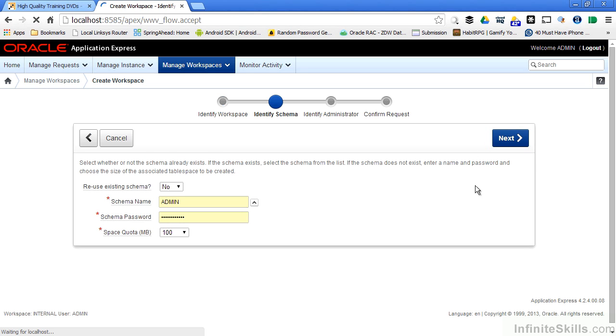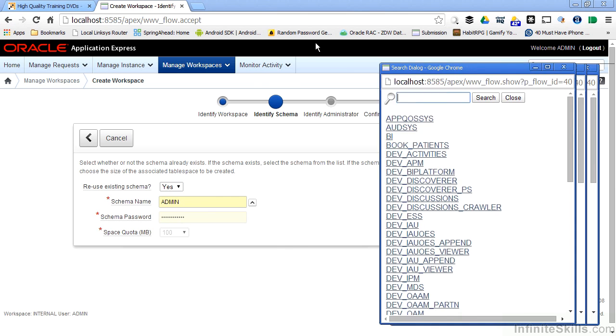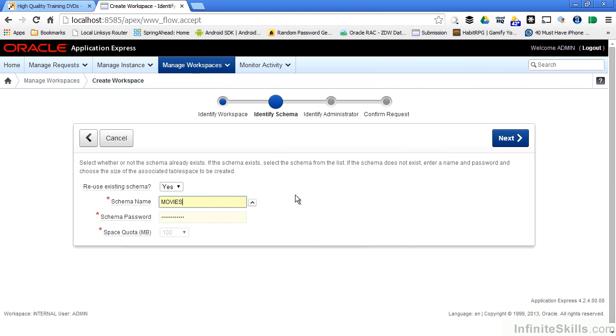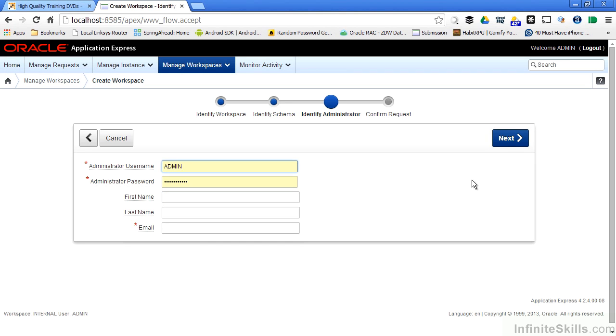I click on next and you'll see that the first thing I have to do is specify a schema. I'm going to reuse an existing schema and I can select the movies schema inside my database. Again, Apex will generate a lot of PL/SQL code behind the scenes for your Apex environment. All of those PL/SQL pieces have to be stored somewhere. By specifying the movie schema, I'm telling Apex that everything that's generated for this workspace will be stored inside that movie schema.